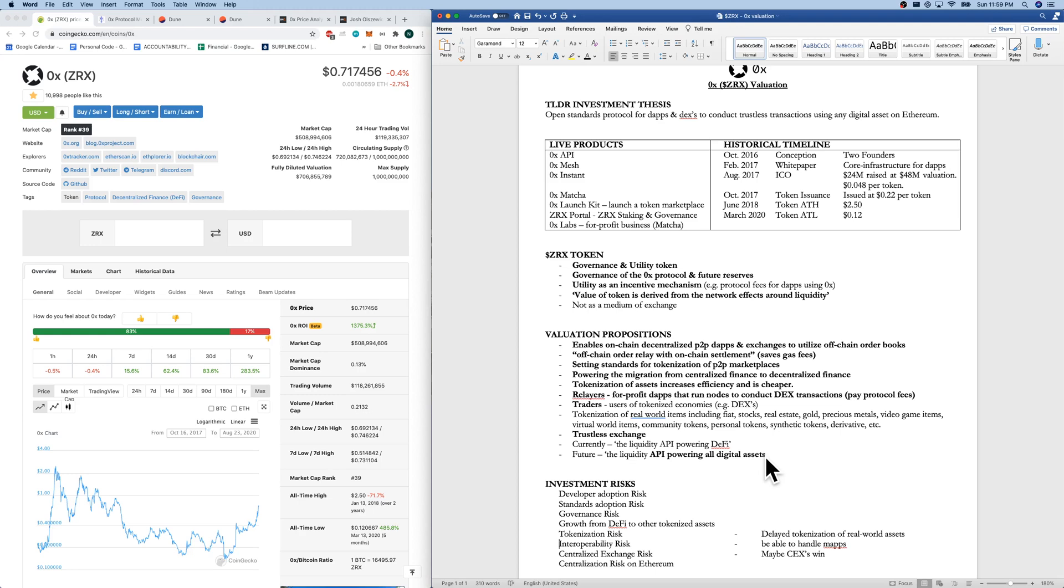There's interoperability risk. Are they able to handle maps? Again, is there actually centralization risk on Ethereum? Is that a risk? Are they planning to be able to have interoperability with all DLTs?